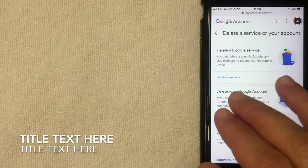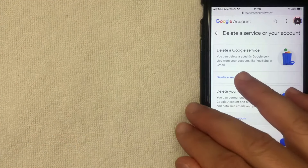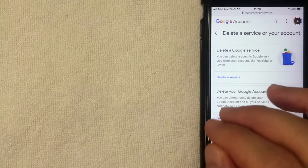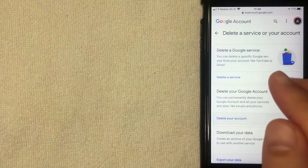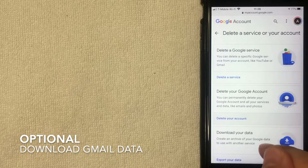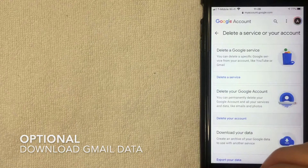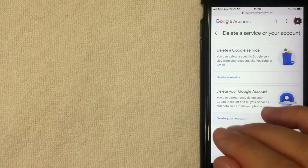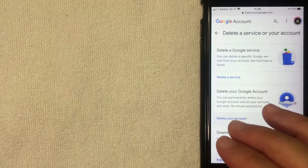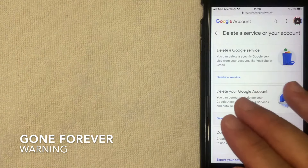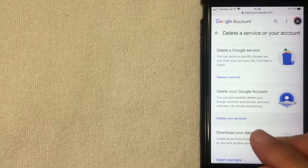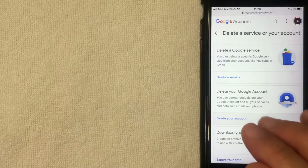Before we go any further, I want to let you know that once you delete your Gmail account all the information is then lost. Any old emails or pictures that you have in your Gmail account are going to be gone permanently. What you might want to do is click Download Your Data to download information from your Gmail account before you completely delete it. Once you delete your Gmail it's gone forever, so consider that closely. Gmail is going to warn you about that quite a few times.